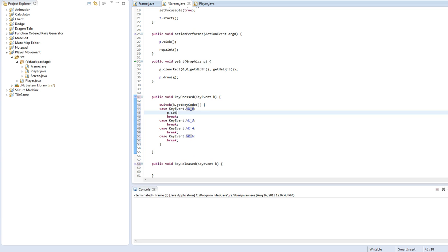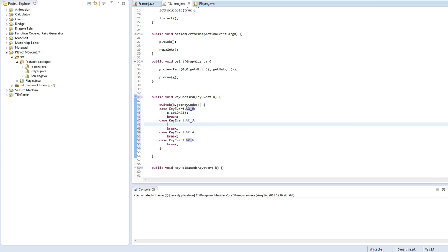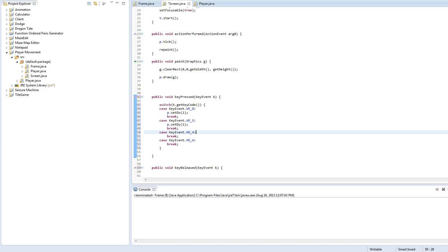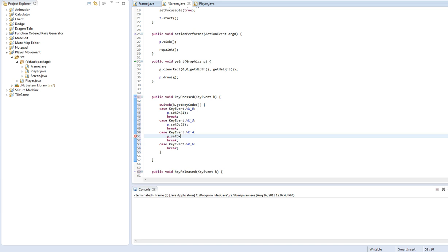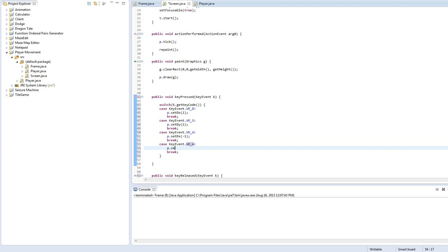Here we're going to do P dot set DX to 1, P dot set DX to negative 1, P dot set DY to negative 1. Okay, that should work.